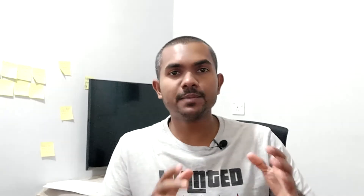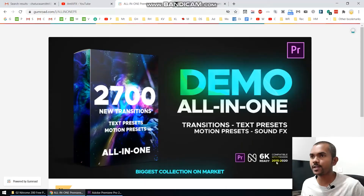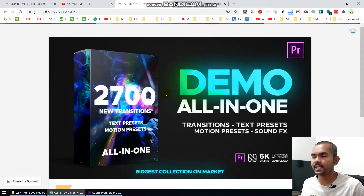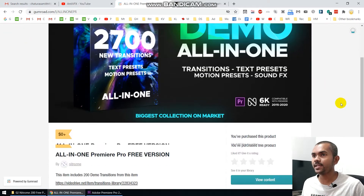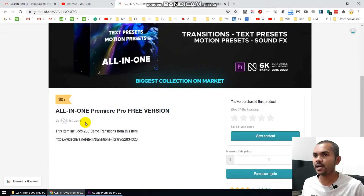All right guys, hope you enjoyed that demo. Let's take a look at how to download this free transition pack. In order to download this, you need to visit the link in my video description and it will direct you to this website.